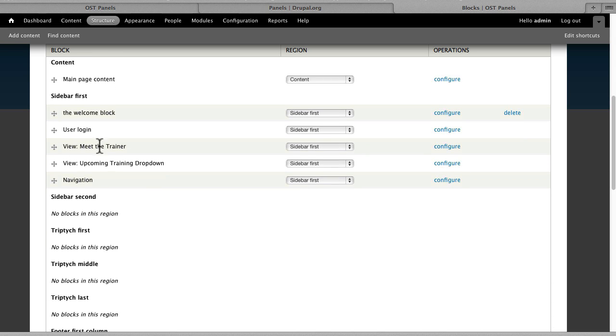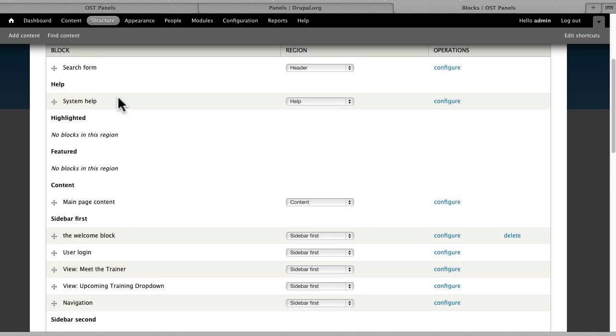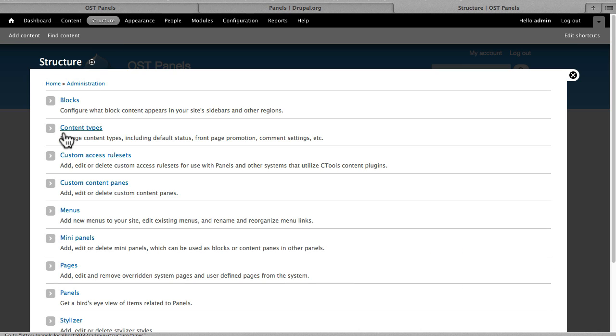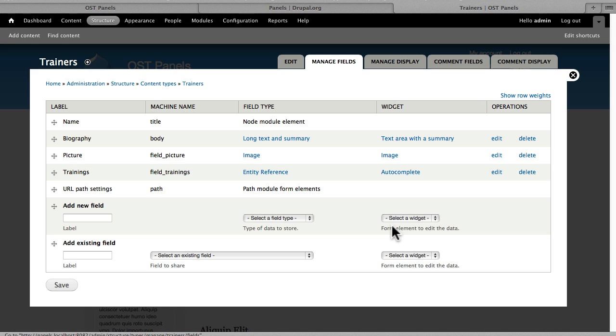We have a couple of views set up—I'll show you those in a moment. Under Structure Content Types, we have two content types that we're using today: a Trainer Content Type and a Training Content Type. We're setting up a quick training company type site just like OS Training.